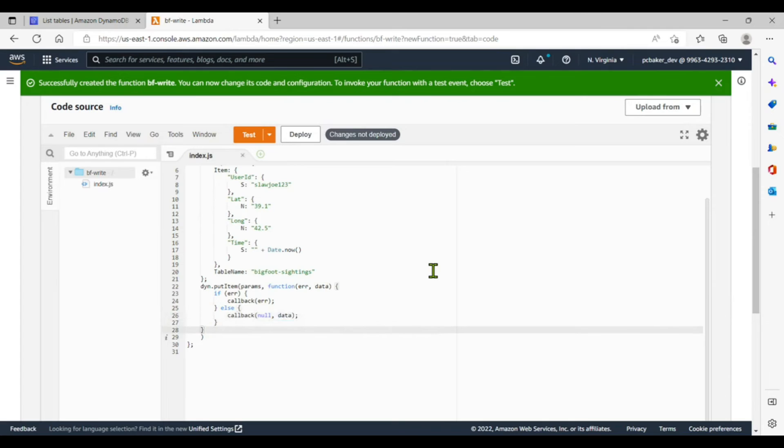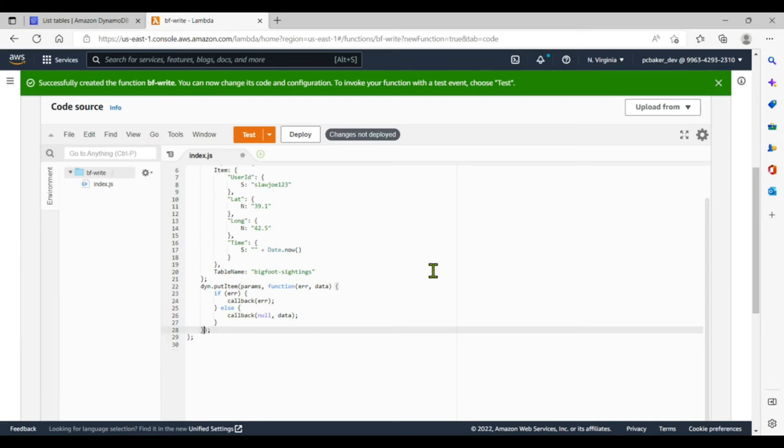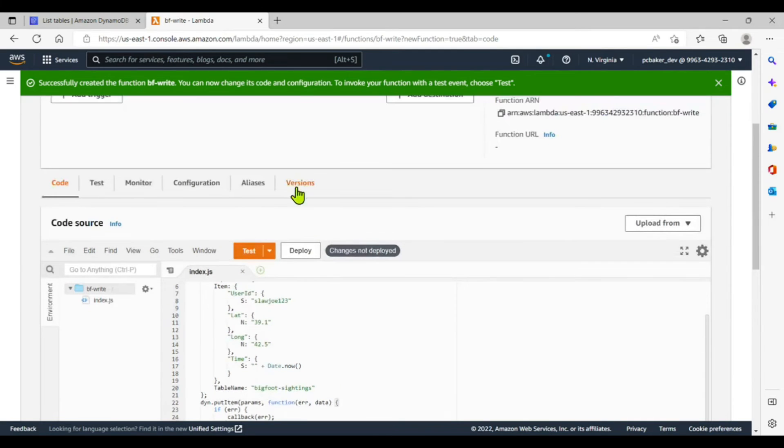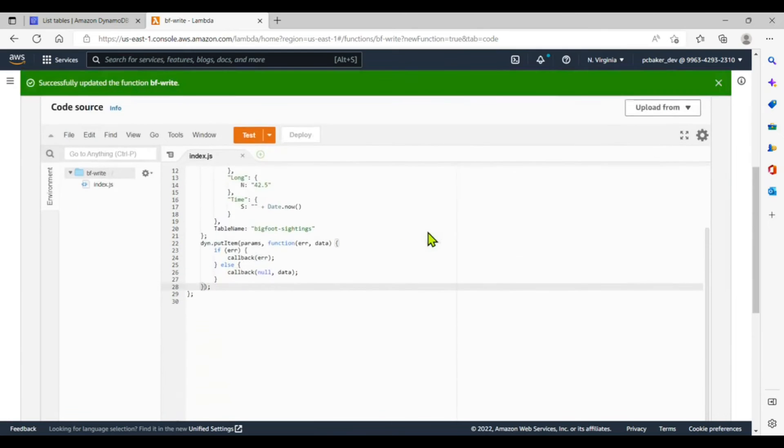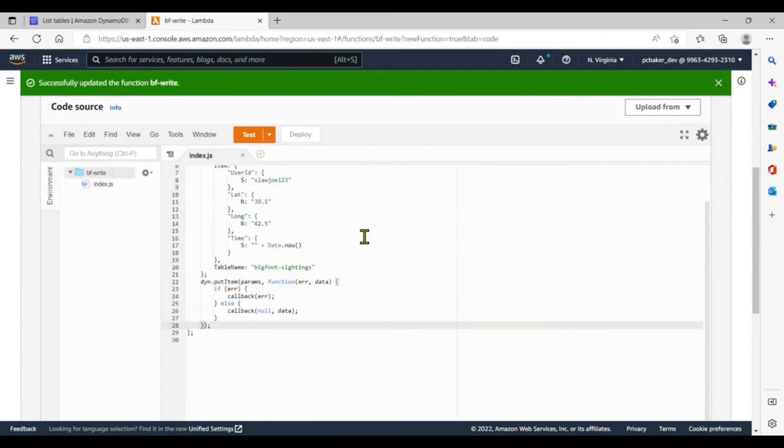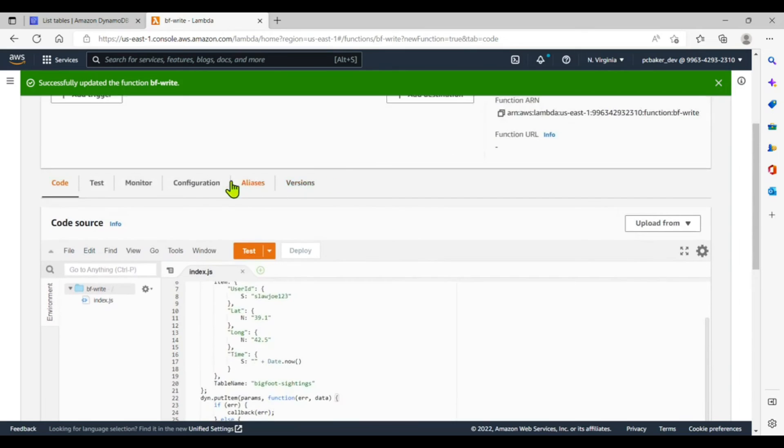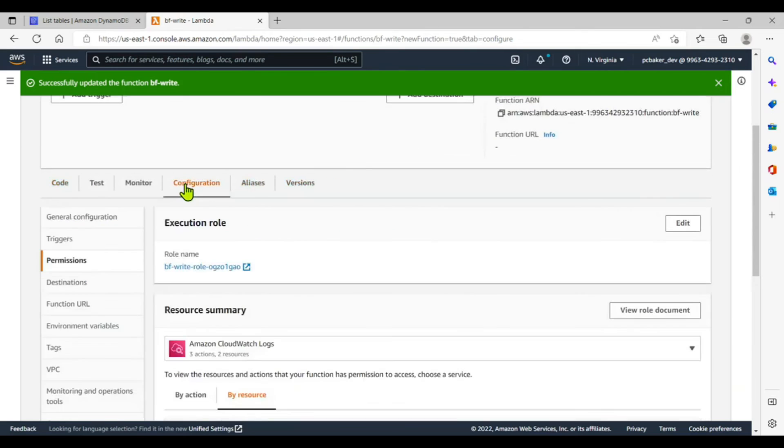I think we're good. Put a semicolon here. Let's make that one line. All right, we're going to deploy this, but we need to give this Lambda function permissions to talk to DynamoDB. We're going to go to the configuration, execution role, click on our execution role.